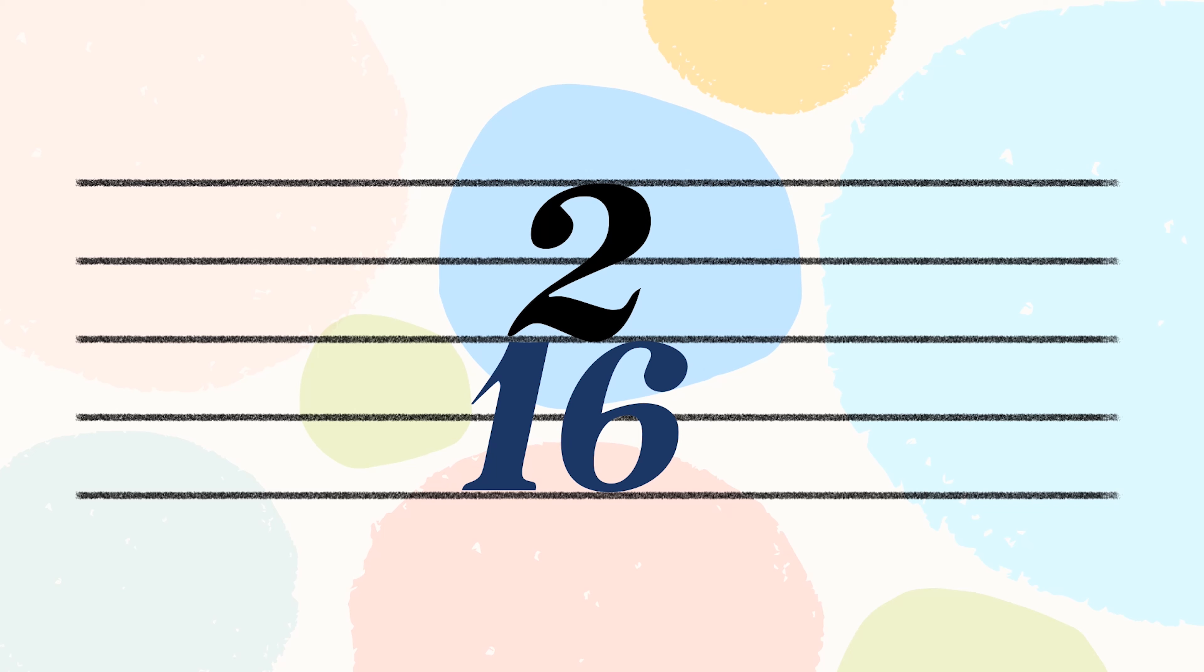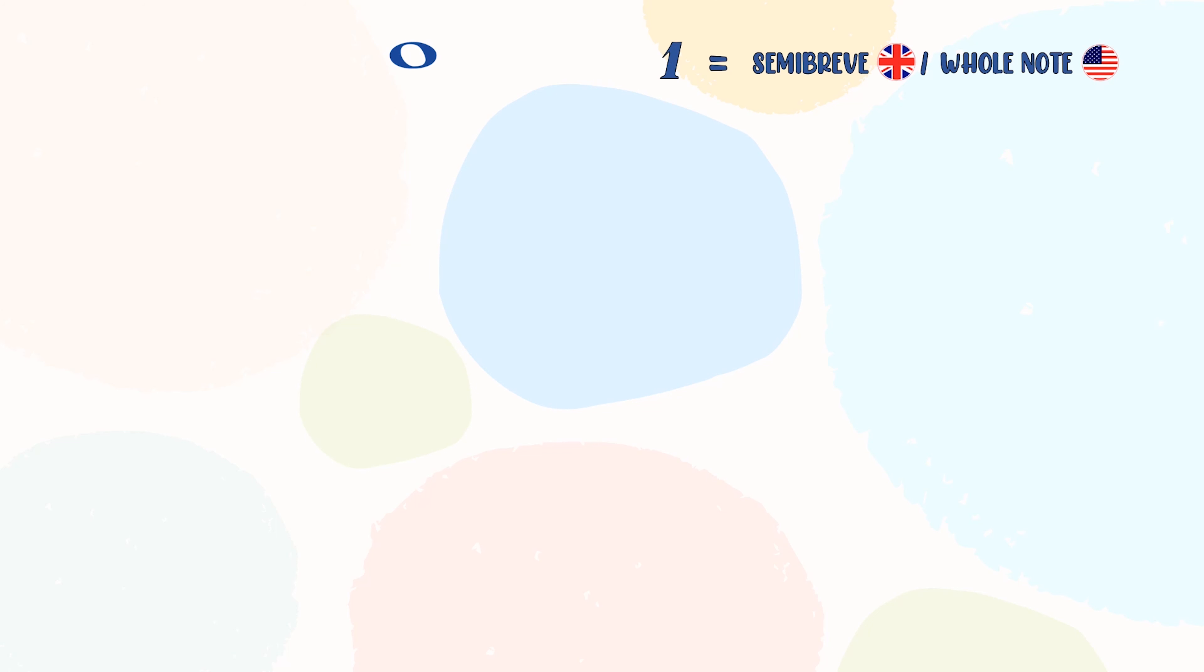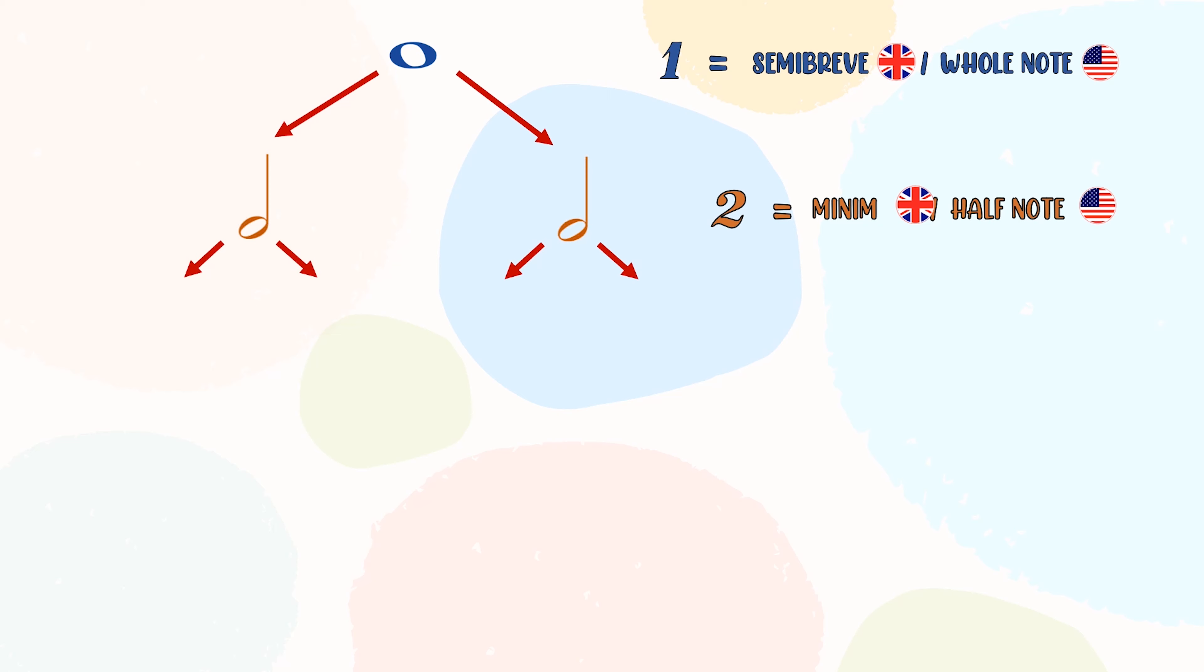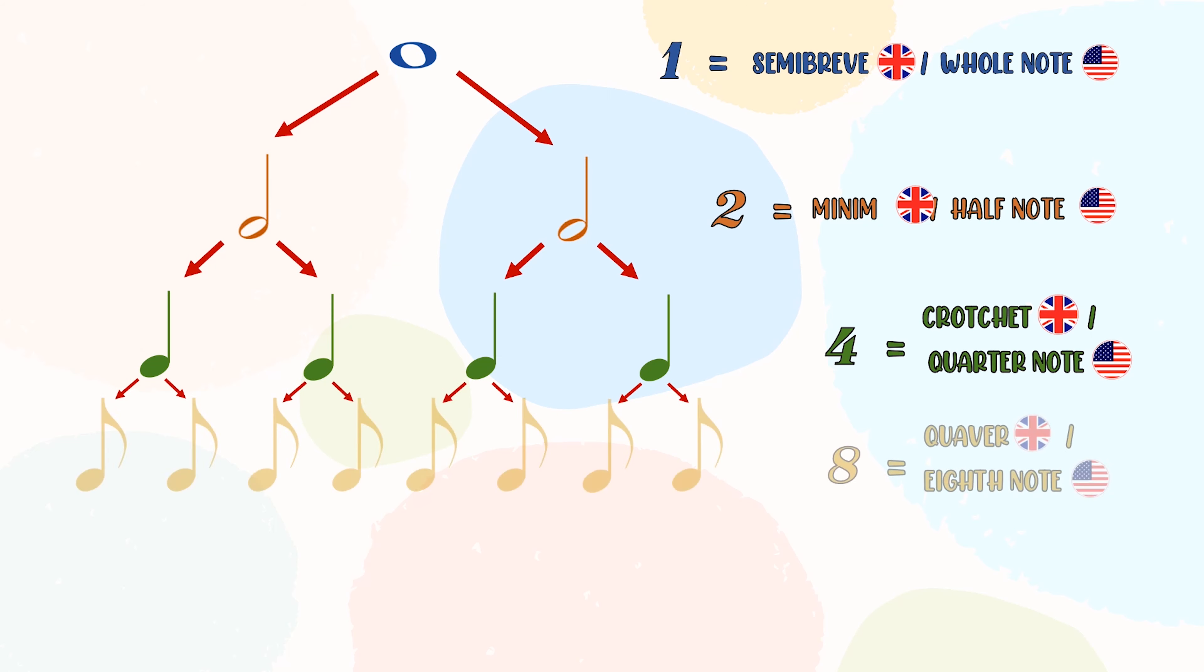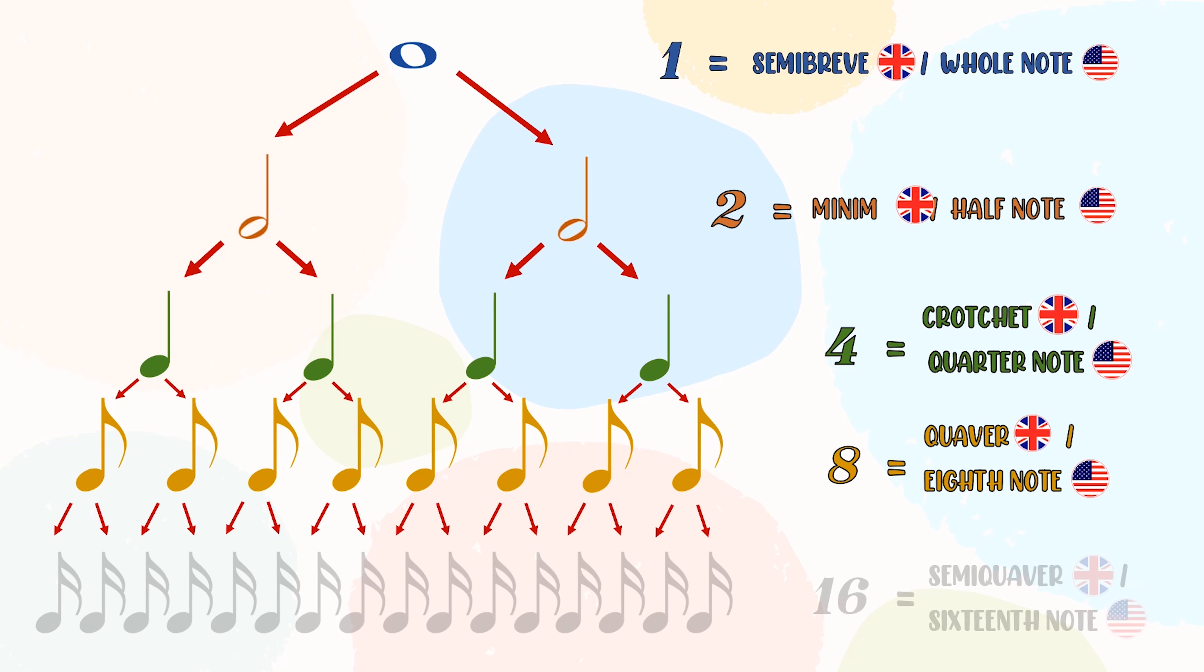These numbers coordinate with the following types of notes. 1 represents the semibreve or whole note, which we rarely see. 2 represents minim or half note. 4 represents crotchet or quarter note. 8 represents quaver or eighth note. 16 represents the semiquaver notes or sixteenth note.